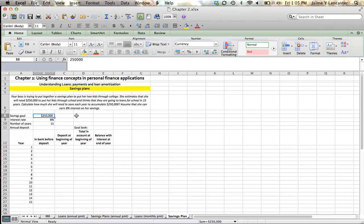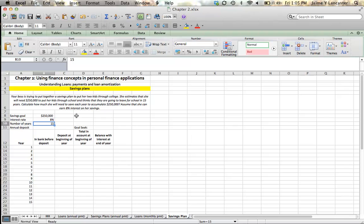So we're going to start up here with our savings goal, $250,000. That's how much she wants to have at the end of 15 years. 8% is our interest rate. 15 years is the number of years we have.